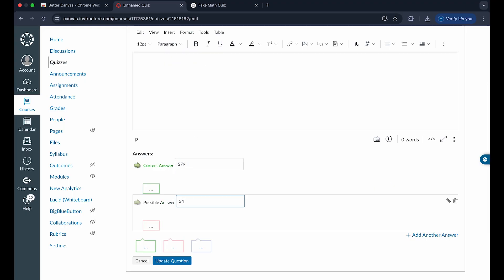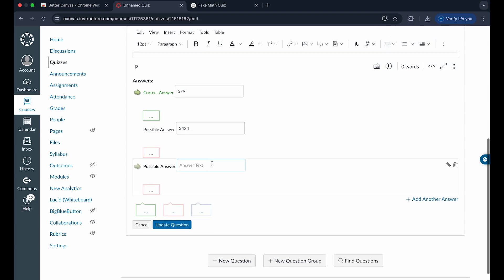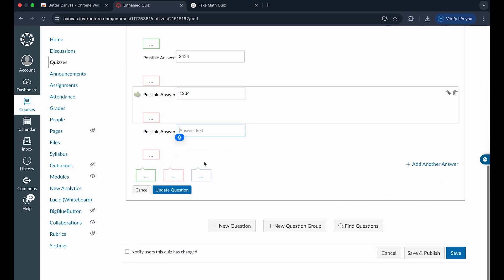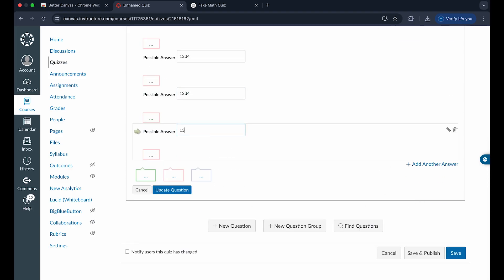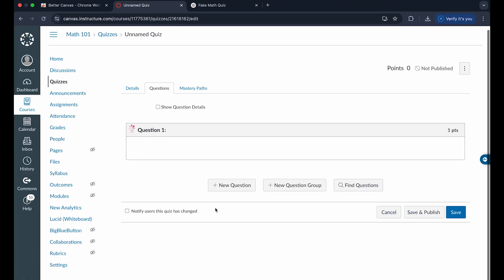And once you've put in all the answers that you want to add, you can add another answer if you want multiple choice like so. And you can do up to five answers in text boxes. Once doing that, you can click on update question, and that will save question one of the quiz.